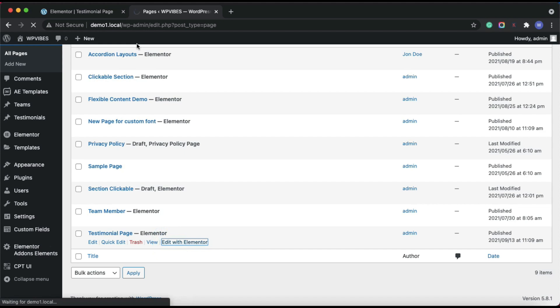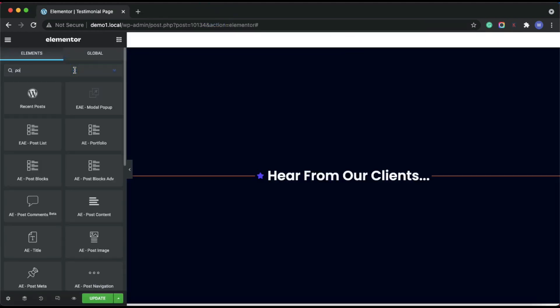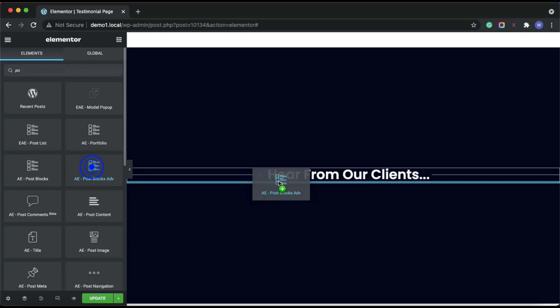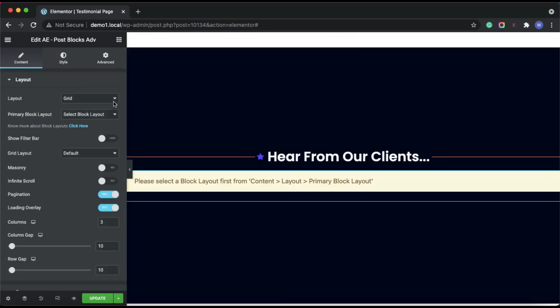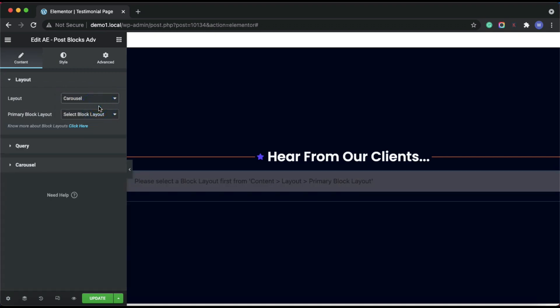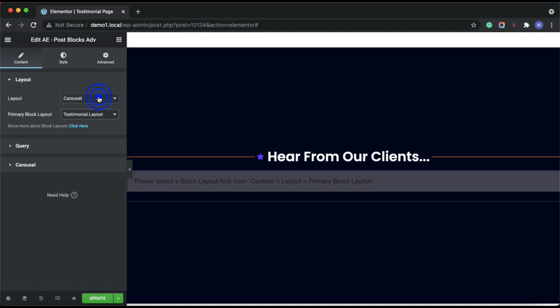Now open a page where you want to add a testimonial section. Simply use the AE post blocks advanced widget to display the created testimonial layout on the front end. Under the layout section, select the carousel option. You can also create grid and accordion styles. Then choose the block layout created for the testimonials.